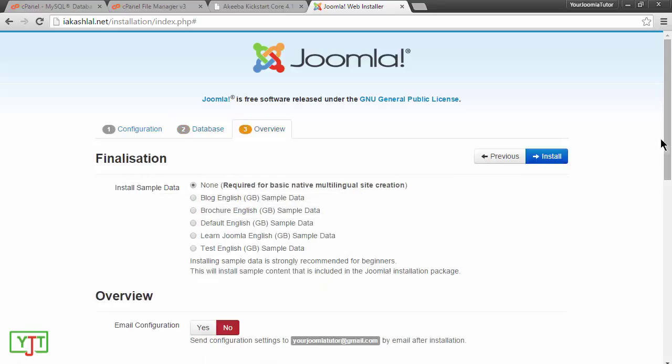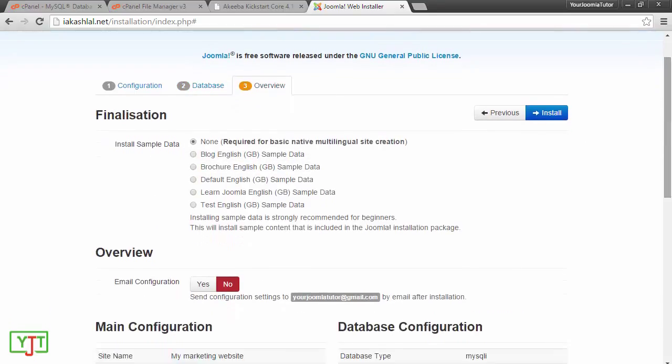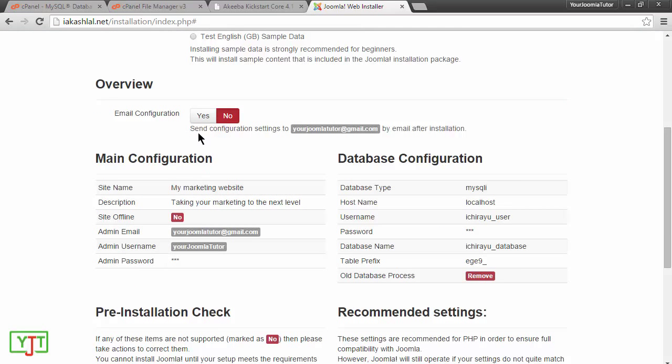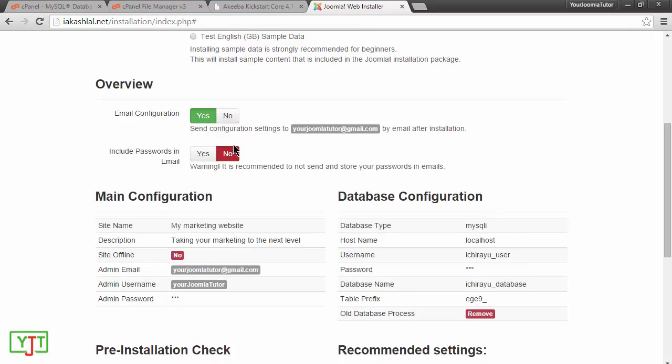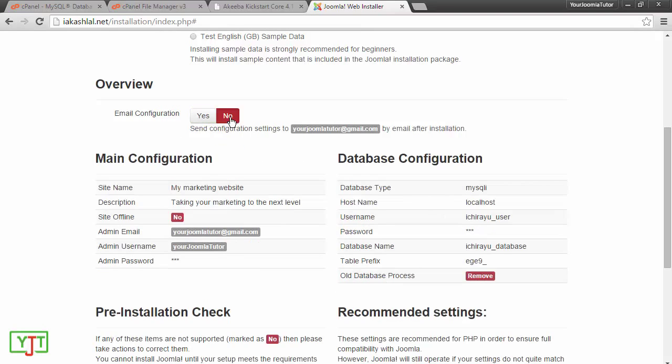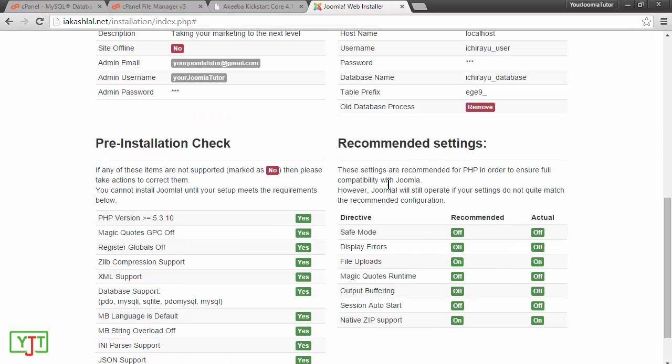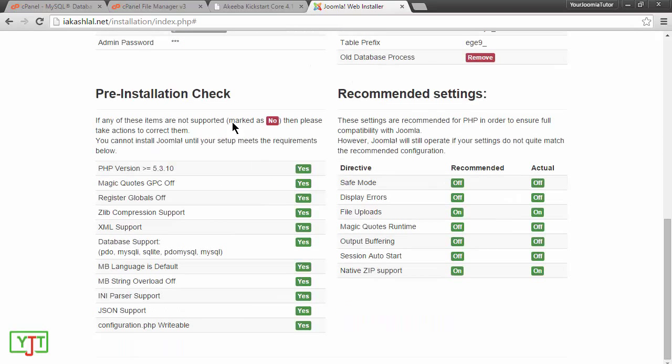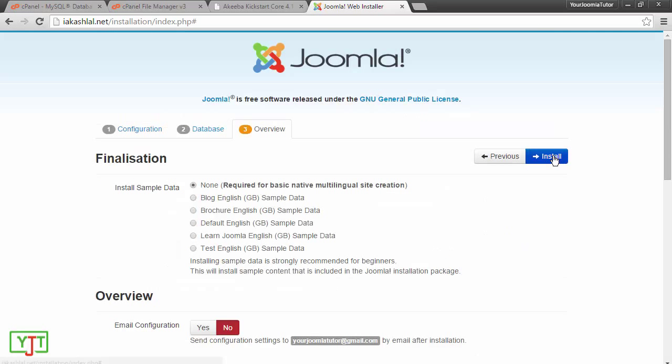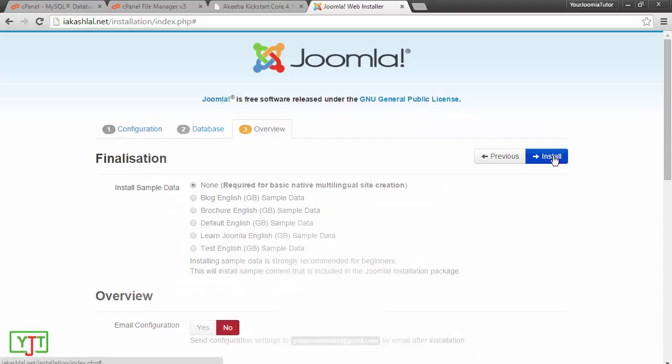You will now get an option to choose if you want sample data or not. I will leave it at none. Then email configuration. If you set it to yes, then you will get an email with your username and password. I will just set it to no for now because I already have my email and password. Then you can leave this as it is and then click install.